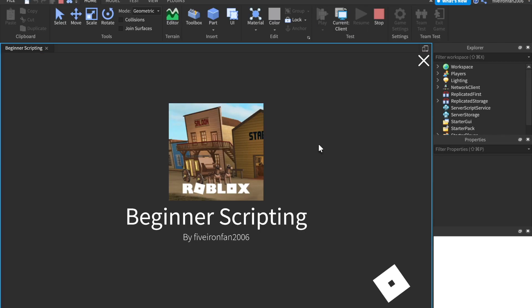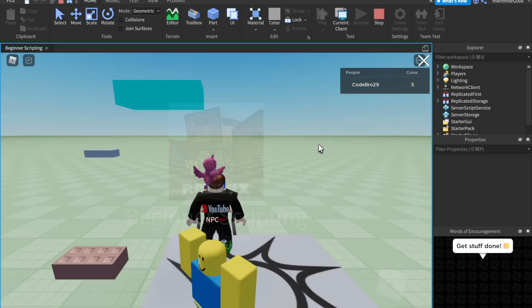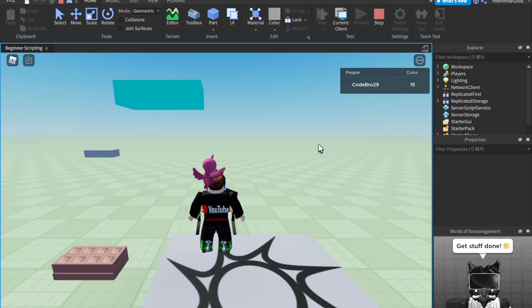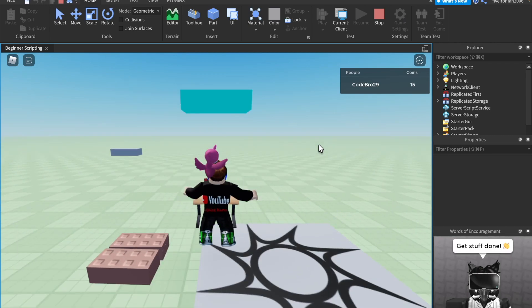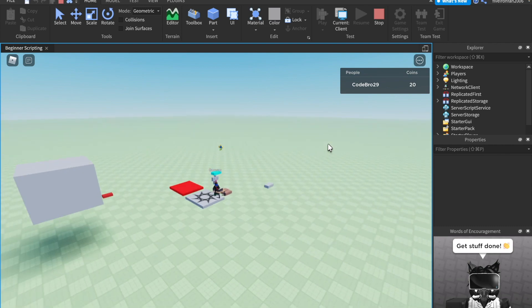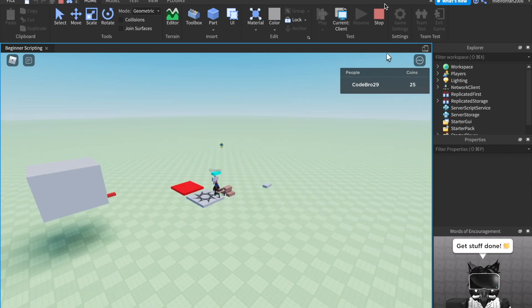Let's go ahead and hit play again. And if you look in the corner, every two seconds, we're getting five coins forever and ever. And it's just going to keep going up and up. So that's pretty nice.